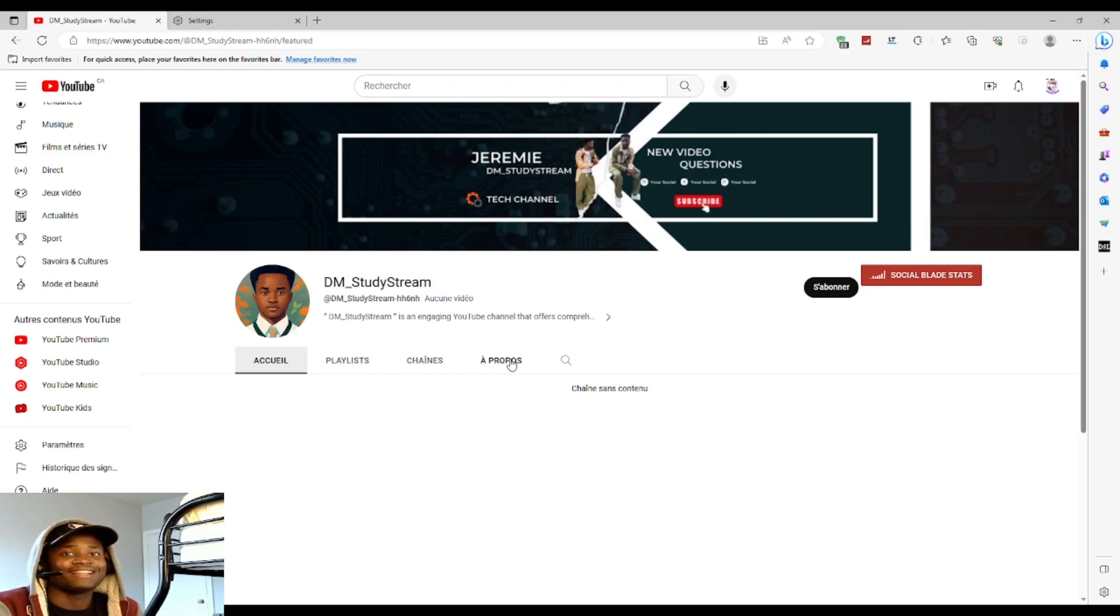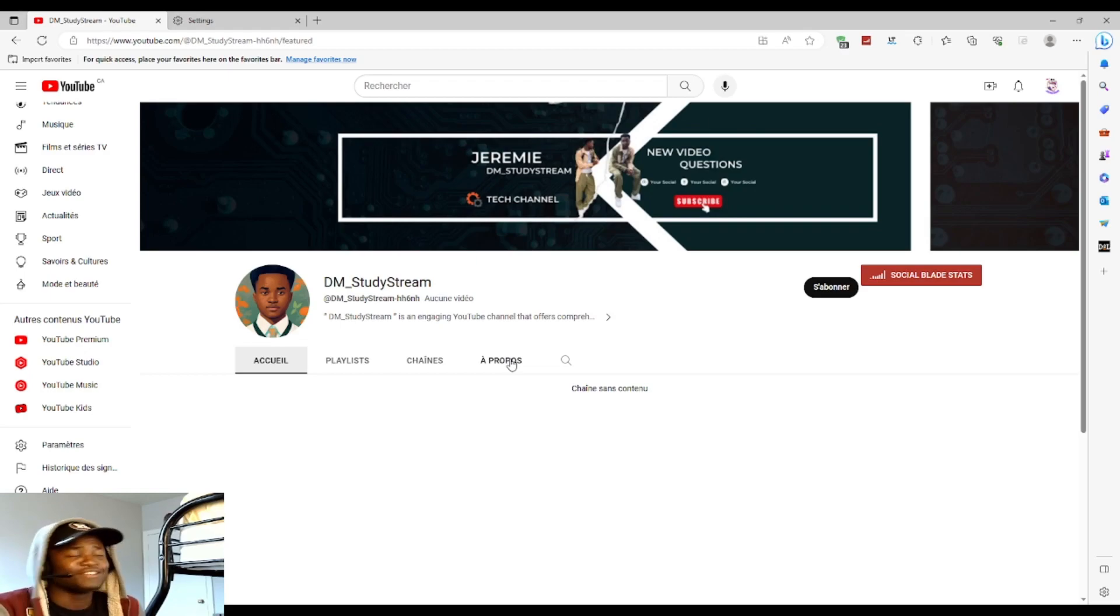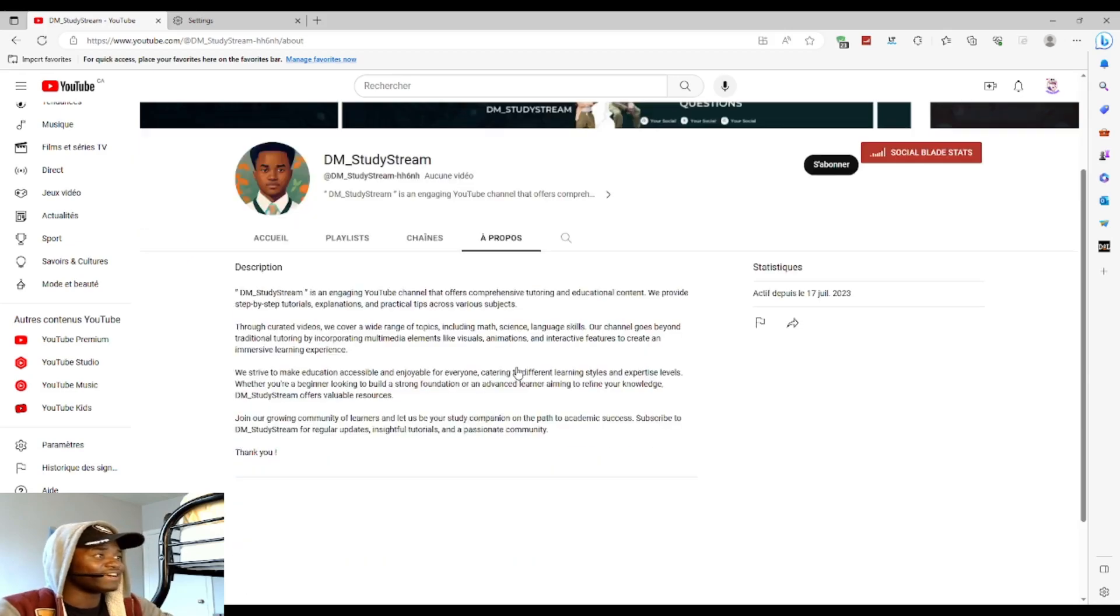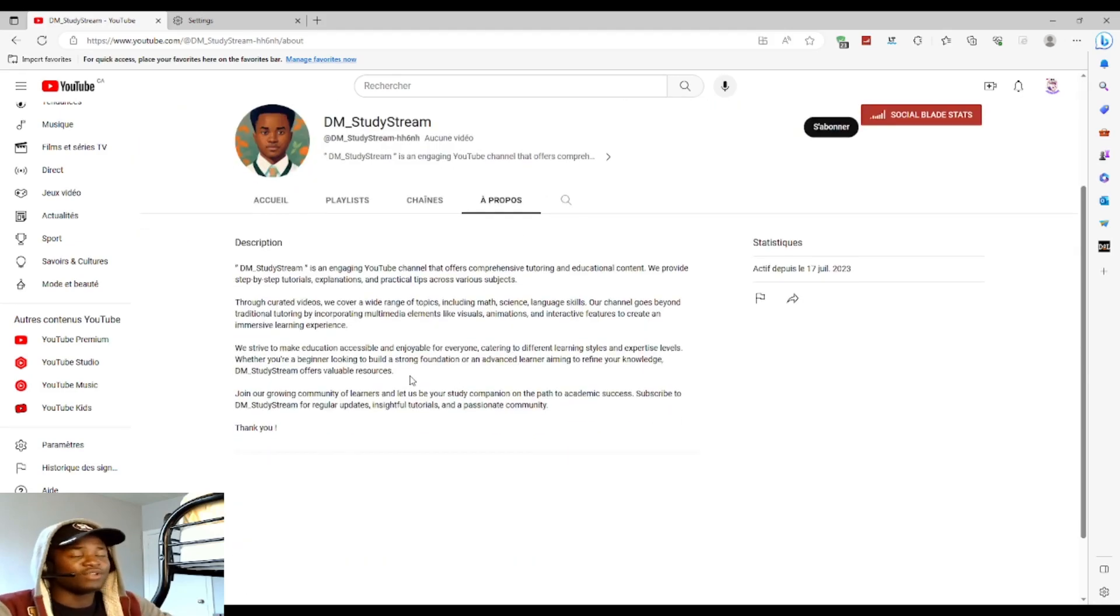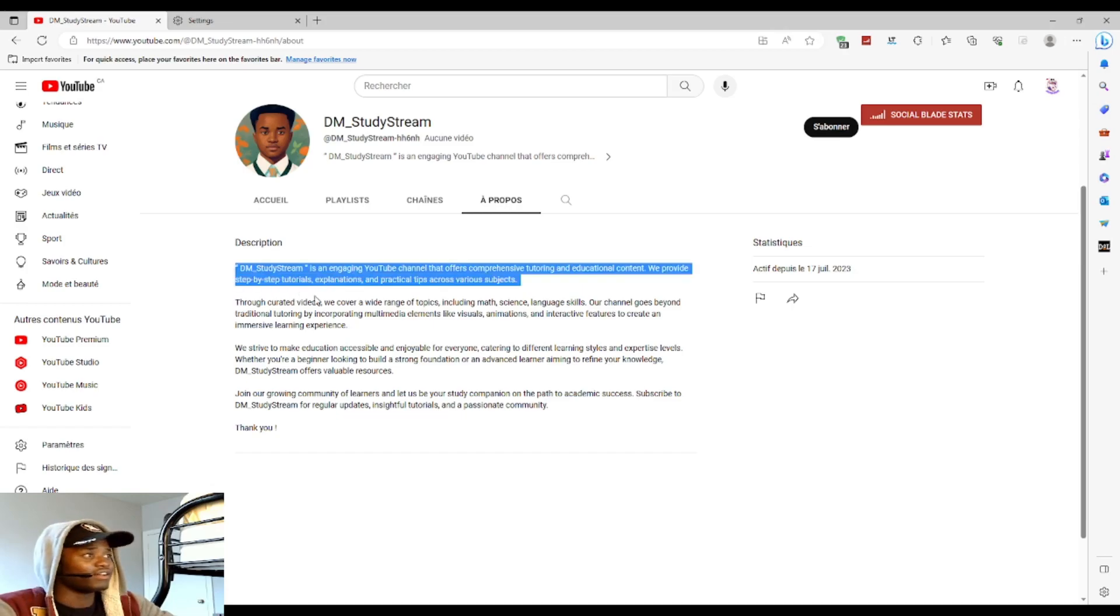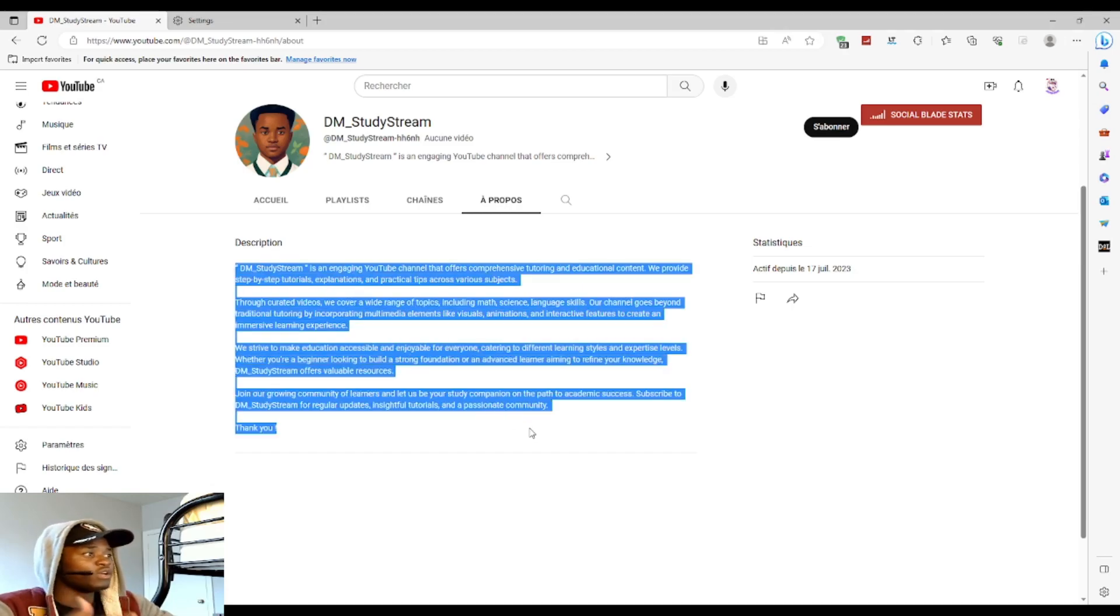That's why I created this channel to help you guys. It's a tutoring channel. If you want more information, check the description since this is a short video.